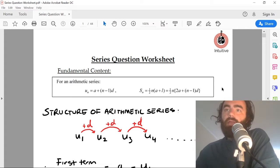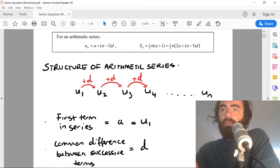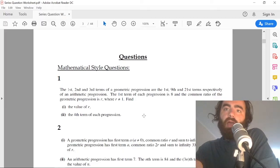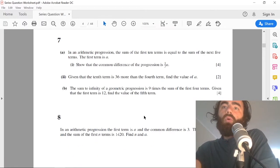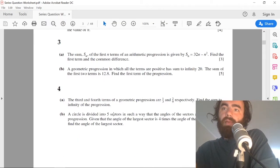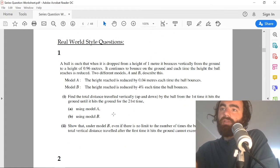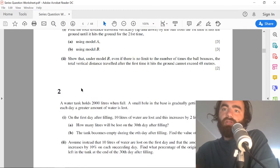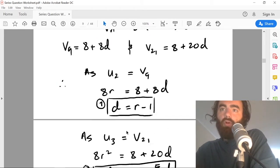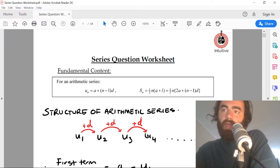Let's jump into this last question on arithmetic and geometric series. I've made a worksheet outlining what an arithmetic series and a geometric series are, split into two types: a mathematical style and a real world example style. You have 10 past paper questions for the mathematical style and additional real world style questions — 15 questions in total, all answered. Make sure to download that.